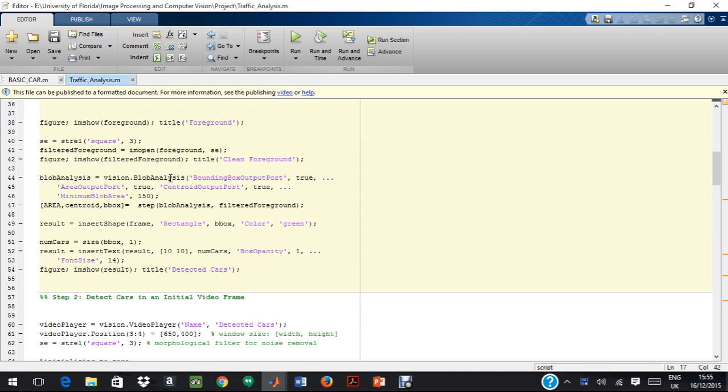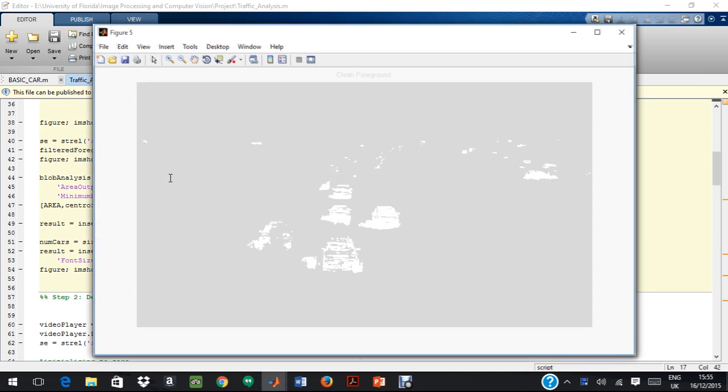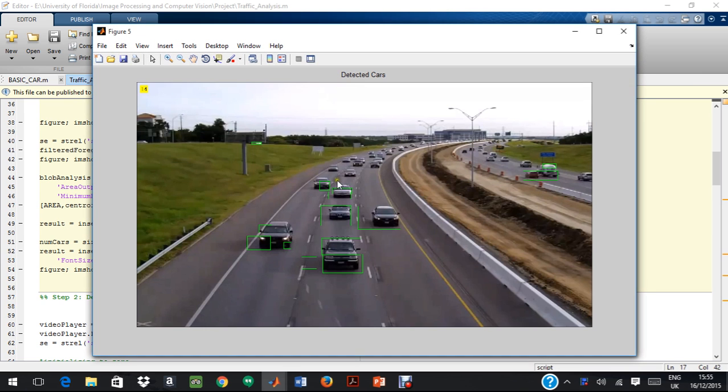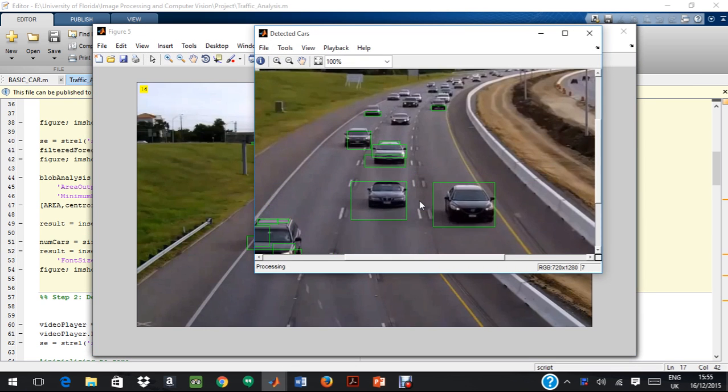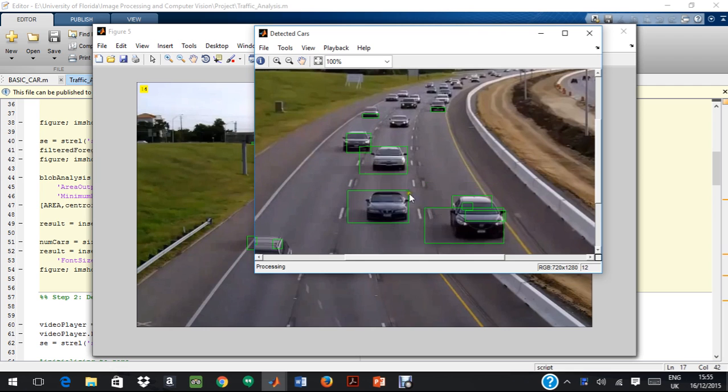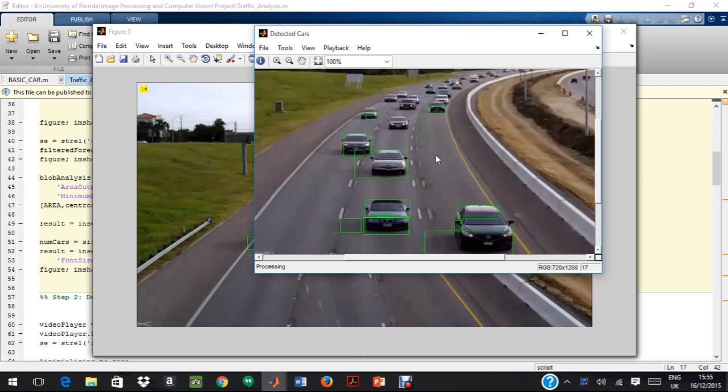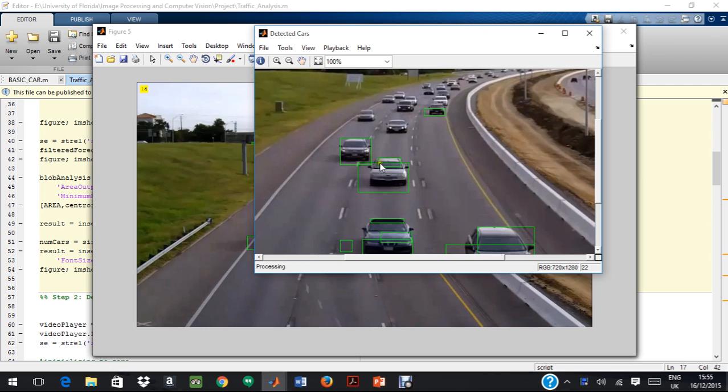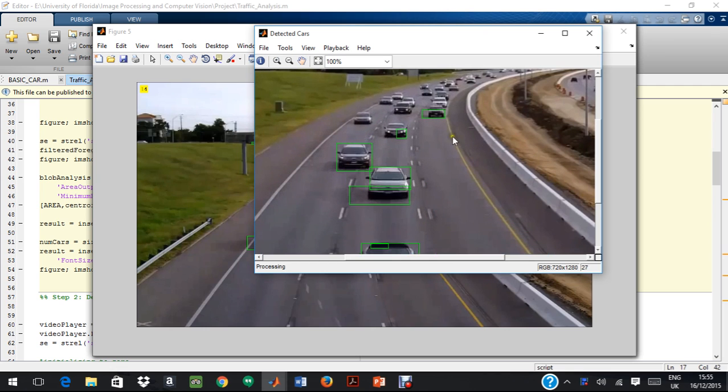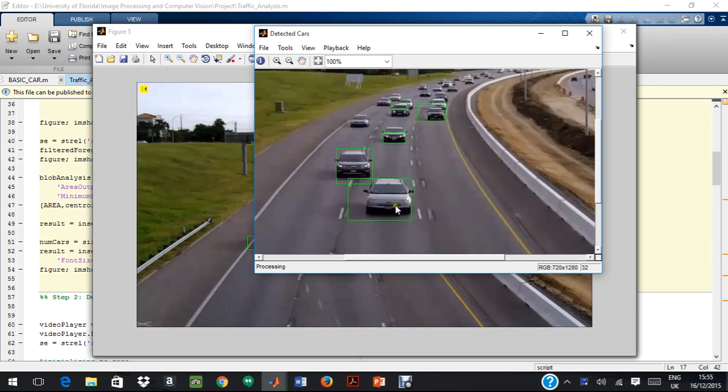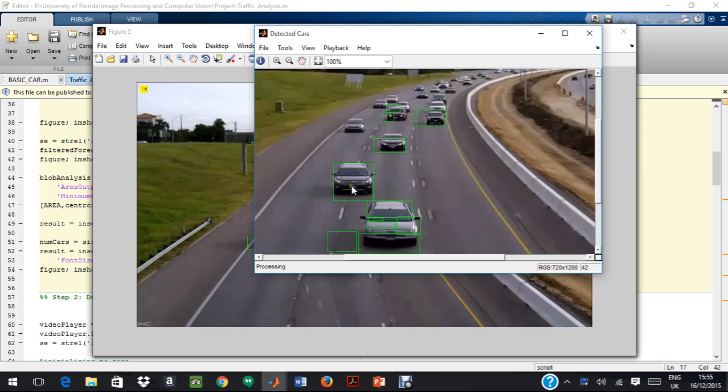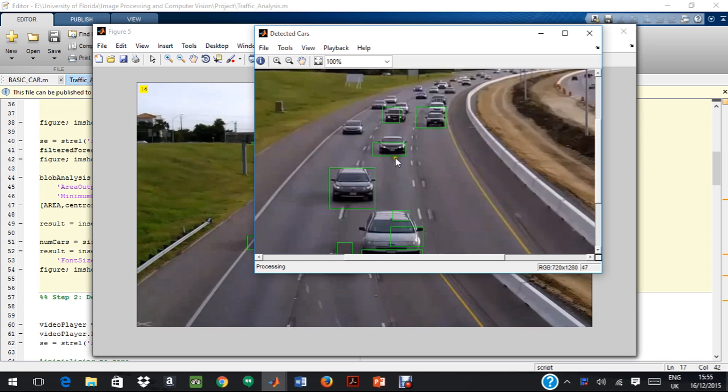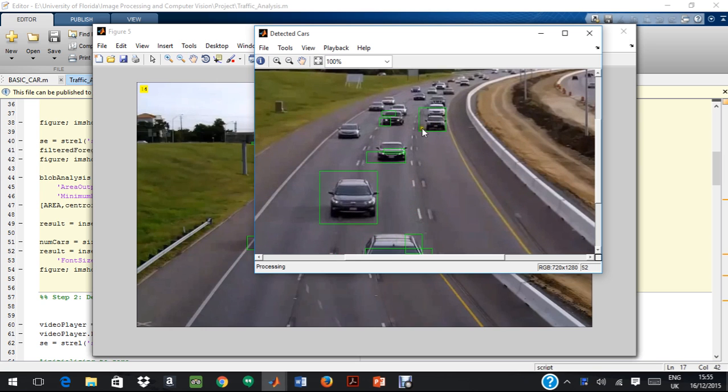In blob analysis, it is segregated in two parts. As you can see, the detected cars are here. I shall go back to the code again. But over here, as you can see, the detected cars are being highlighted in green boxes.